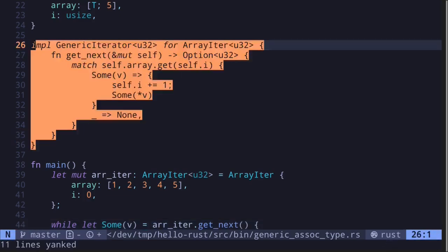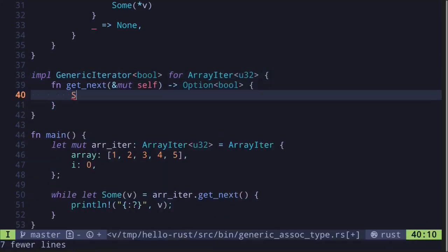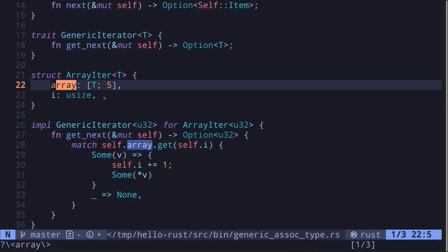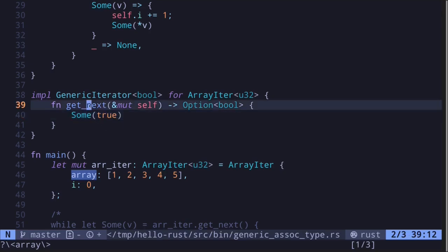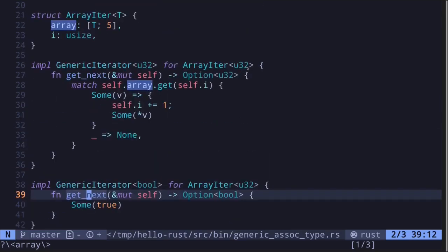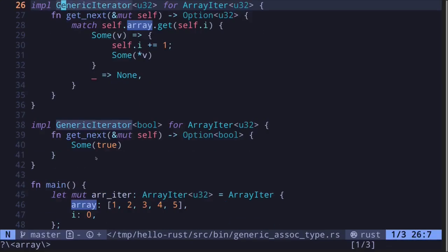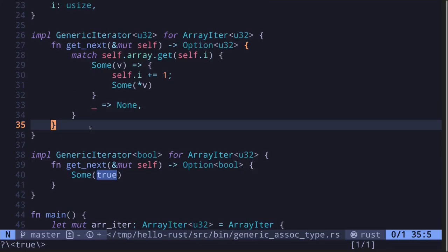However, nothing is stopping us from implementing multiple `GenericIterator` for our `ArrayIter` of type `u32`. Let's create another example — instead of returning a `u32`, let's return a boolean. We simply return `Some(true)`. The intention of `get_next` is to get the next item inside some data structure, but this code just returns `true`. So we have two implementations of `get_next` for `ArrayIter<u32>`, and Rust is perfectly fine compiling both.